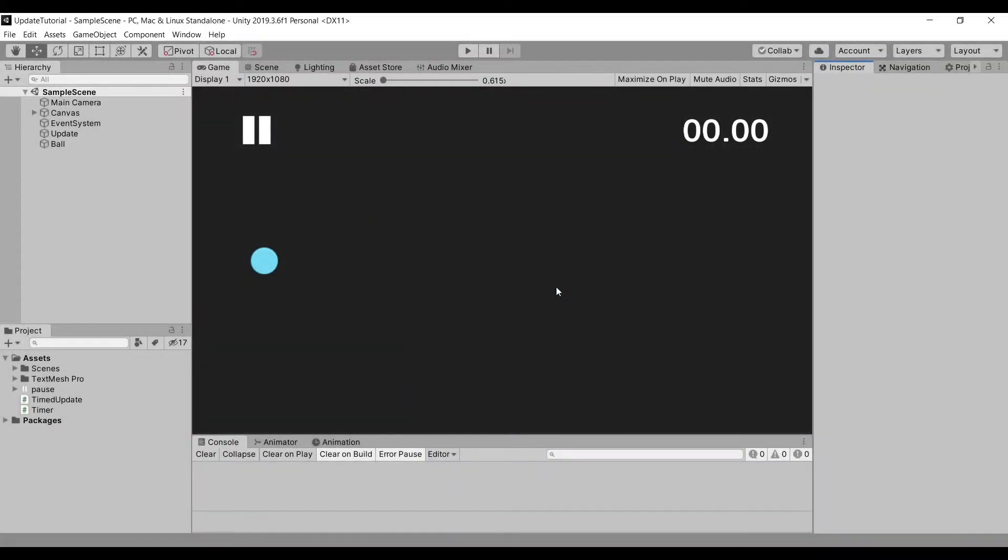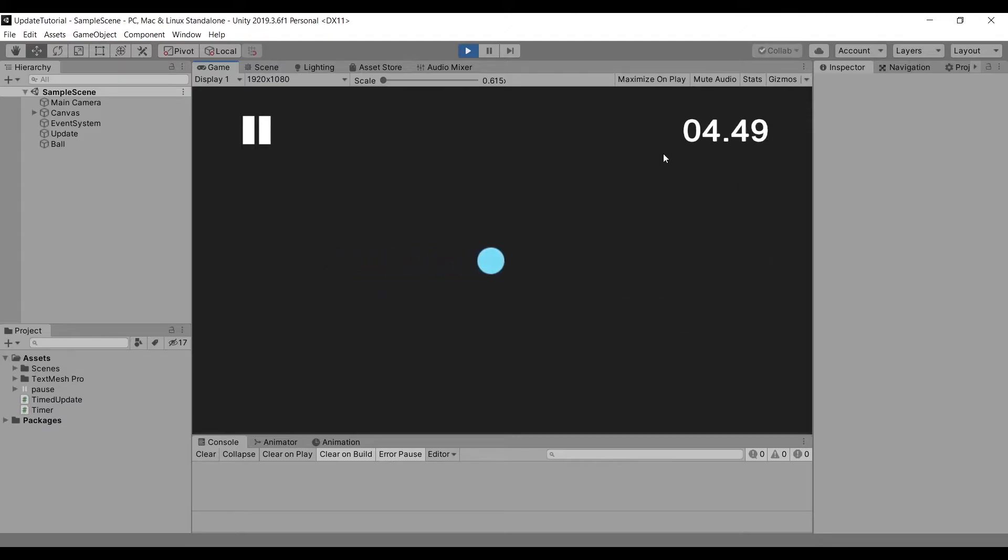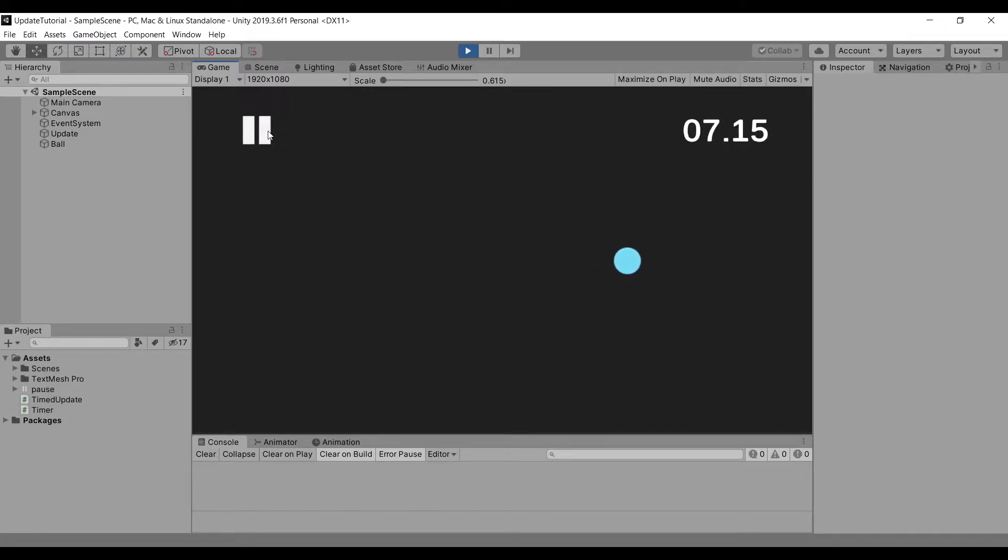In our scene, we have a ball, a text and a pause button. When we play our scene, we can see that our ball moves slowly to the right, while our text shows how many seconds has passed. Also using our button, we can pause and unpause the game.